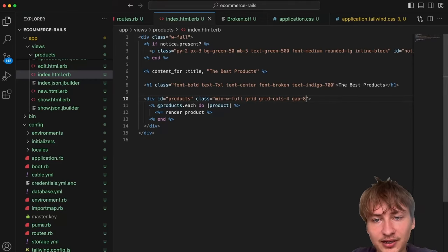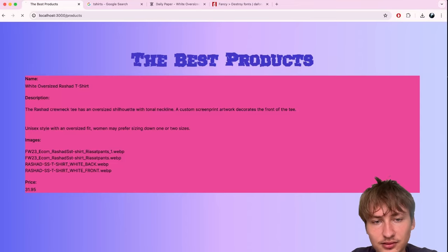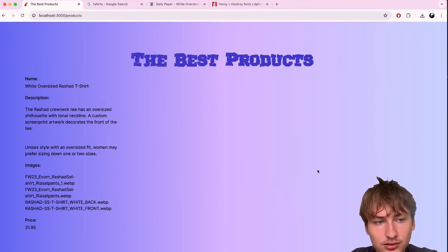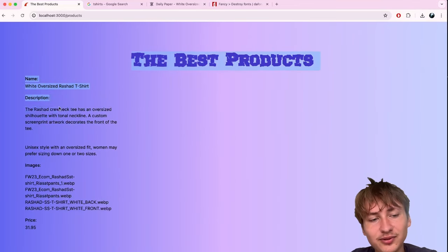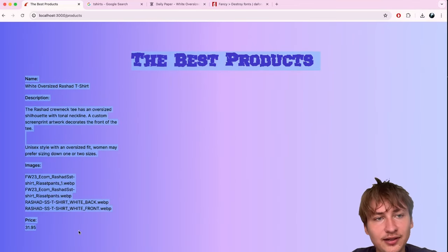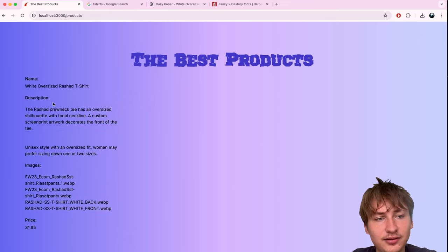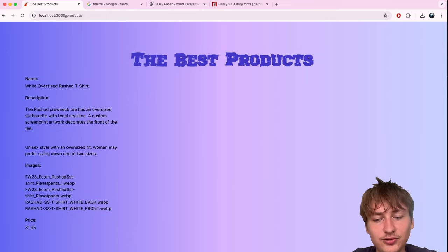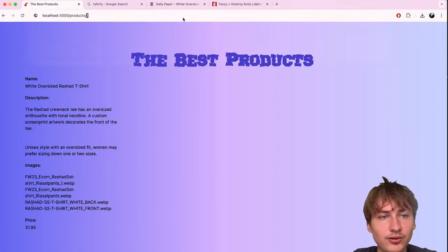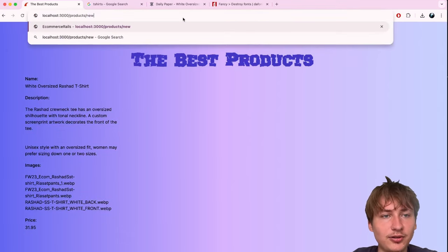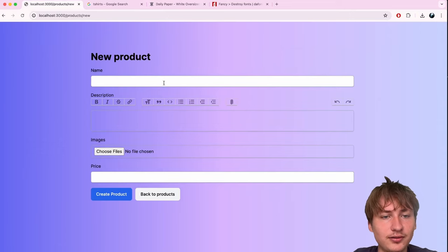We still can't really determine much about the layout because we need to style the product partial. Let me create another product quickly to test the grid.